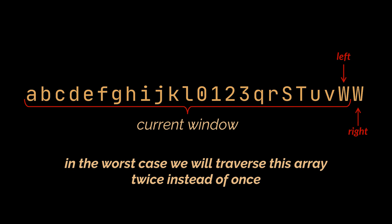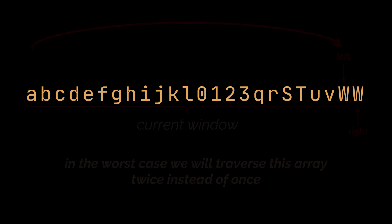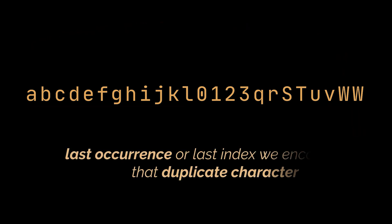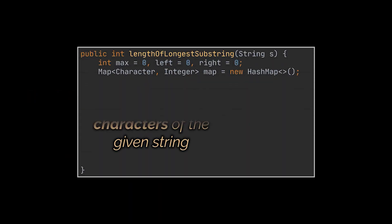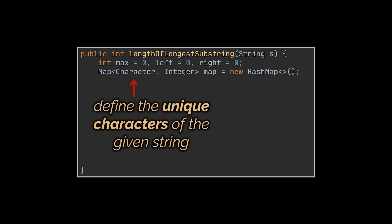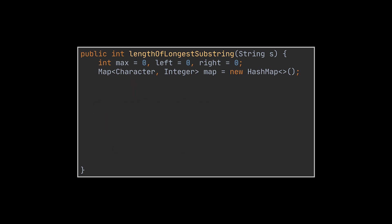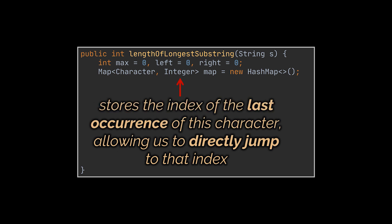To solve this, we need something that will allow us to move the left pointer directly from here to there. Take a closer look at this string, and you will notice that the ideal destination of our left pointer is the last time we encountered that duplicate character. So if we transform our set into a map where the characters we previously stored will be the keys and will define the unique characters of the given string, we will be able to store in their corresponding value the last time we encountered this character, allowing us to directly jump to this element as soon as it is recognized as a duplicate one.